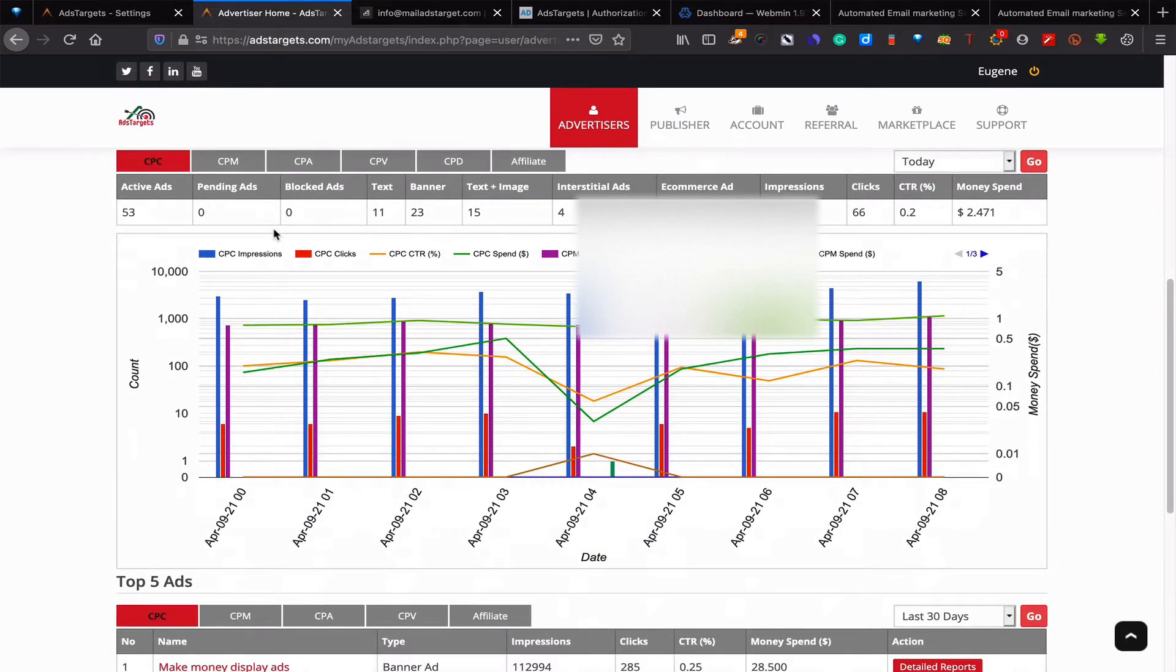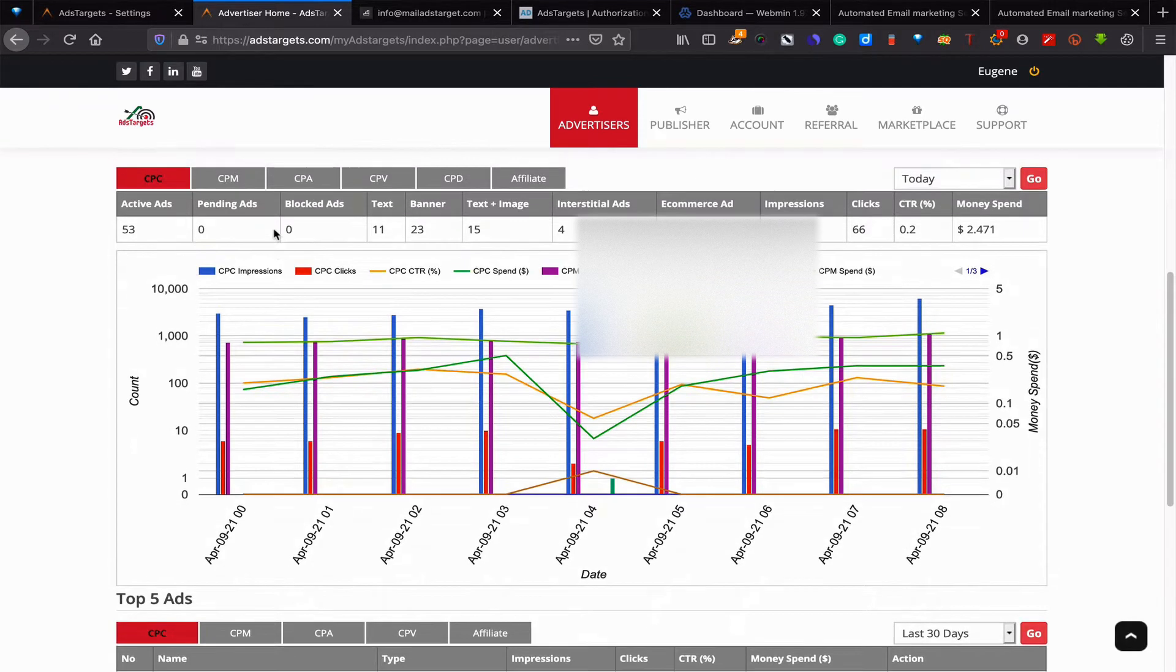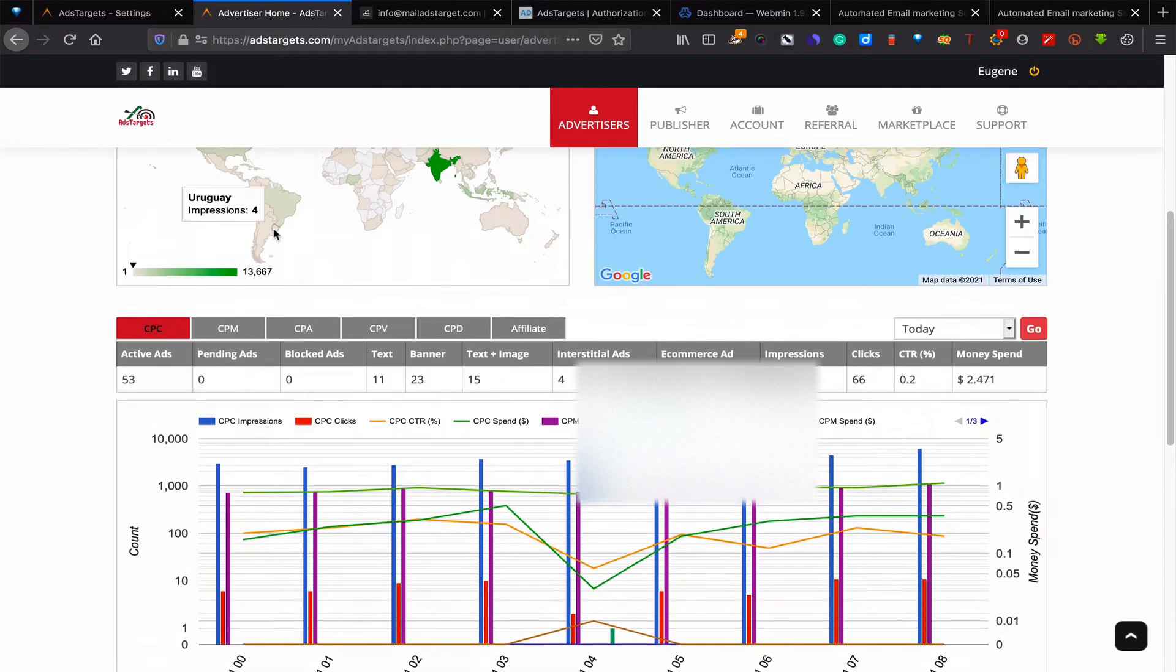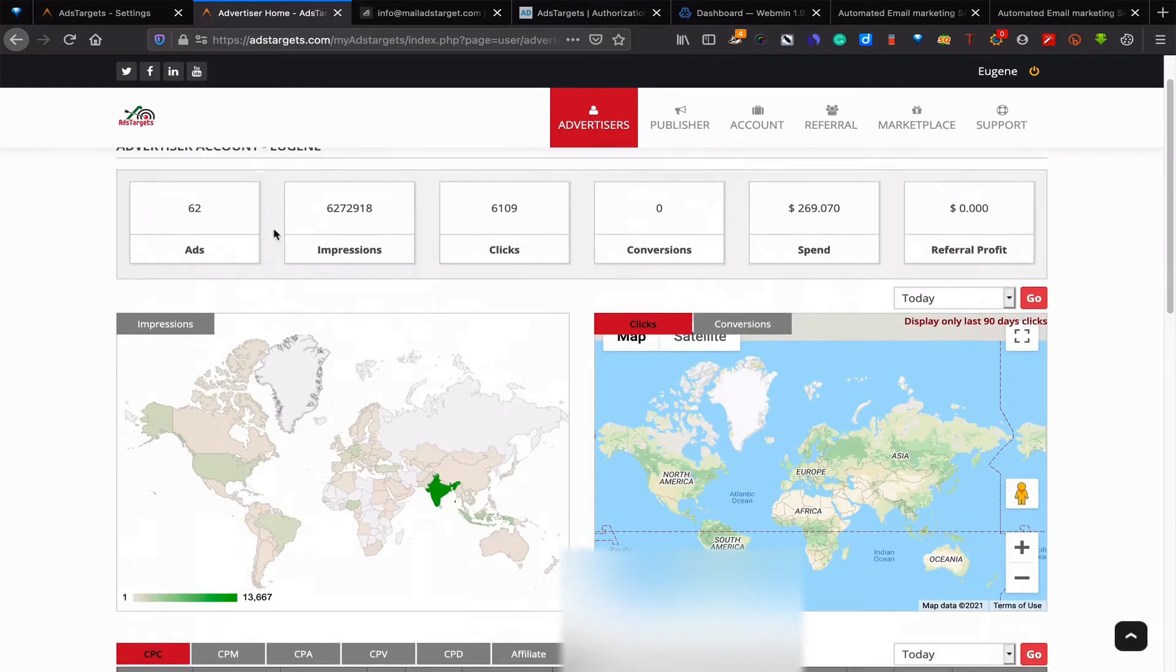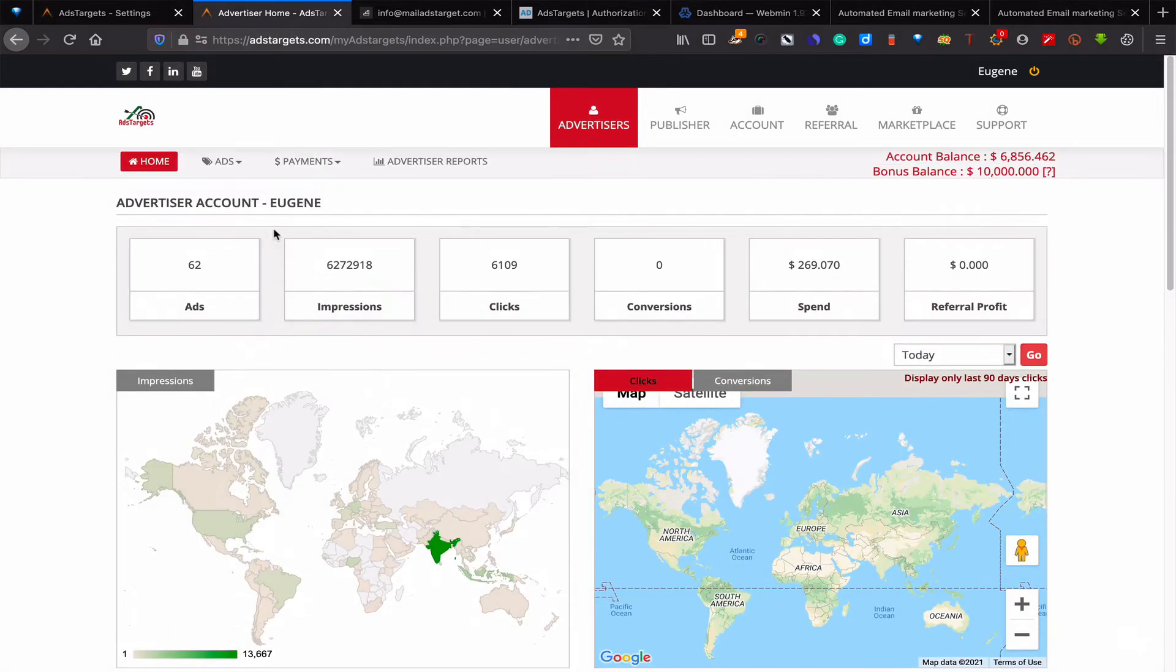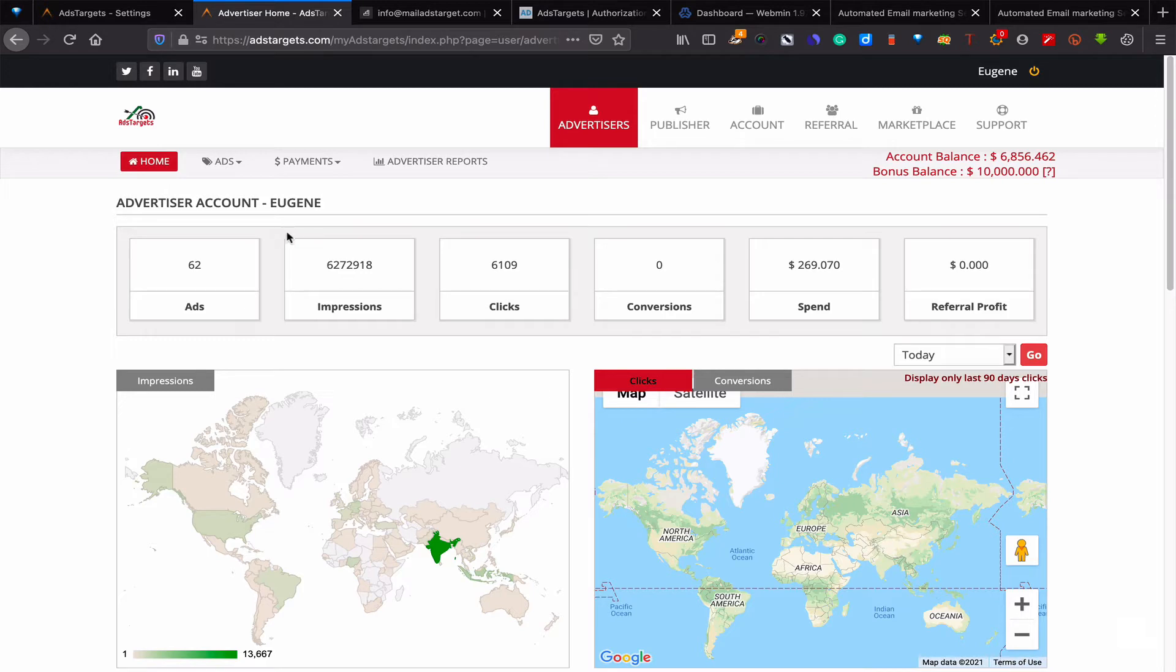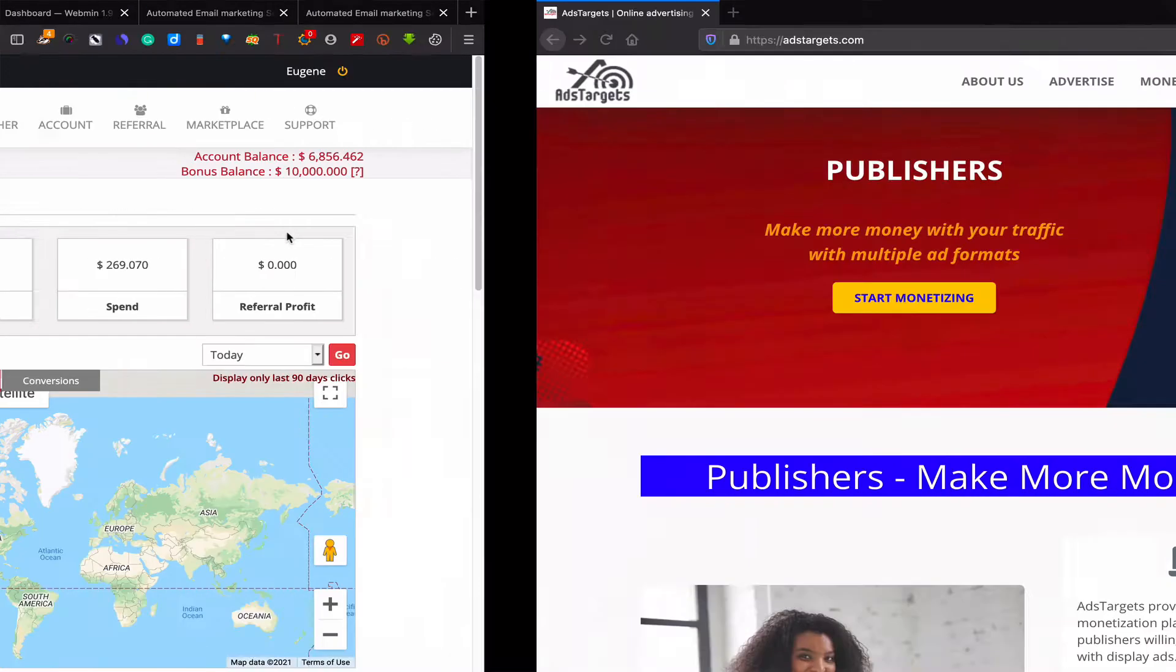Hi, today we're going to go through a tutorial on how to create CPC ads on AdTargets. First of all, when you log into your dashboard, this is what you find. For you to get here, you first have to be our advertiser, so if you are not an advertiser yet, you will have to